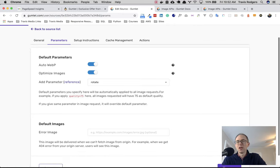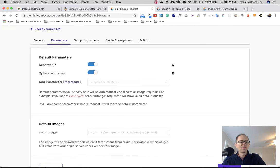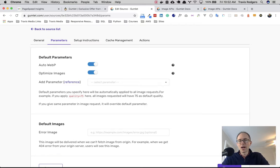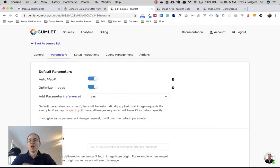Next, you go to parameters. Auto WP, just turn it on. WP is a format that Google loves. It makes your site really fast. I don't have any problem with it. I'm turning it on. Optimize images, of course.